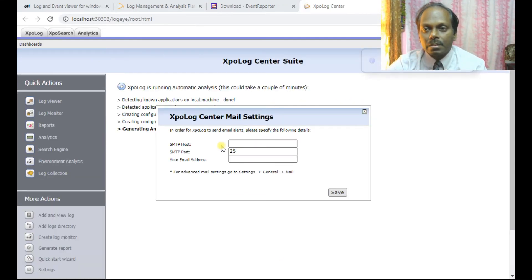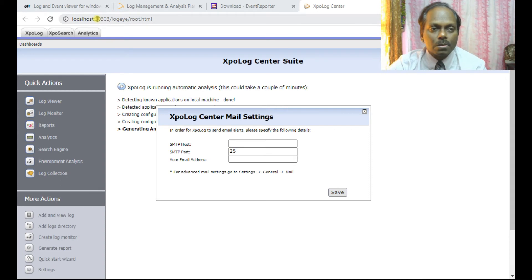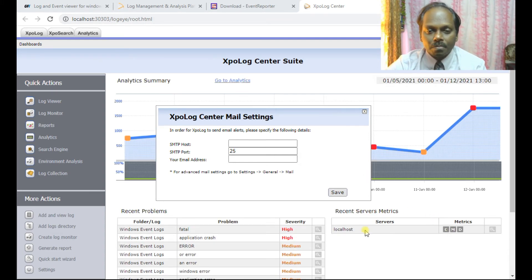This is the main menu of XPO Log Centers. It has launched on the browser at local host port 30303. You have all this — it's launched on the browser and it's collecting all the time.